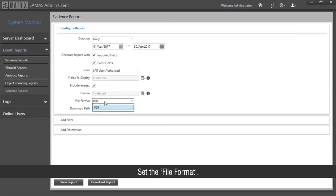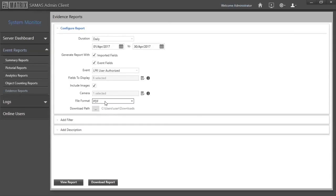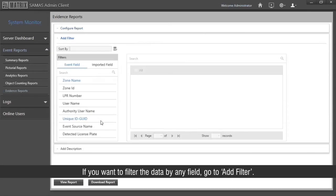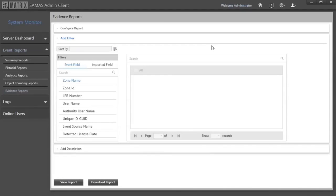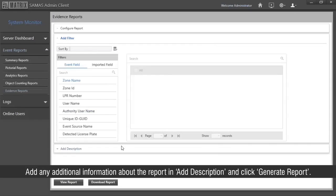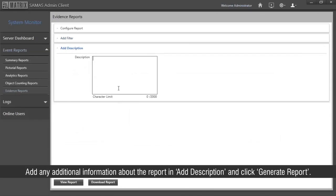Set the file format and the download path. If you want to filter the data by any field, go to 'add filter'. Add any additional information about the report in 'add description' and click 'generate report'.